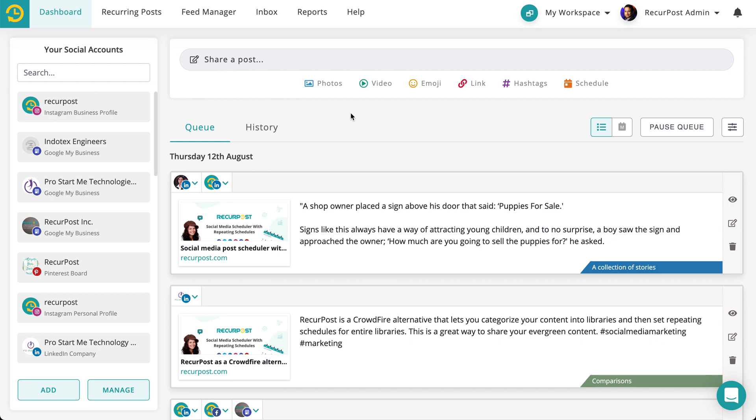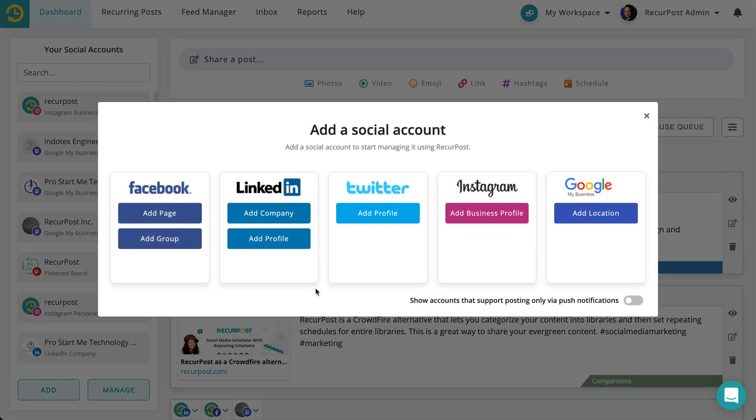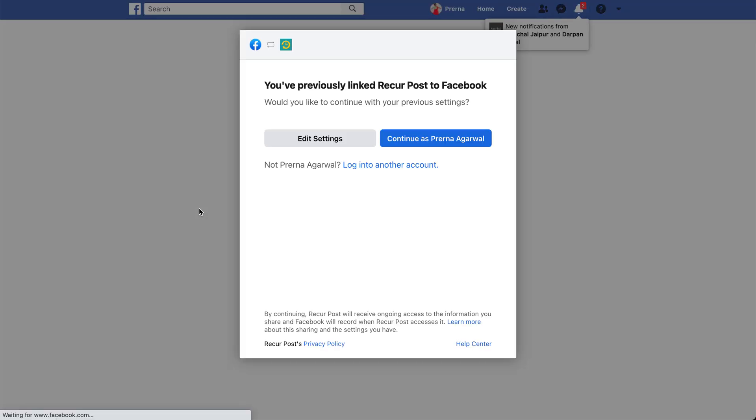The first thing that you need is an account that you don't care about, a social account. For instance, you can create a new Facebook page, a dummy Facebook page that you will never use. Let's say you have a Facebook page. Go to add page on your RecurPost account, continue.